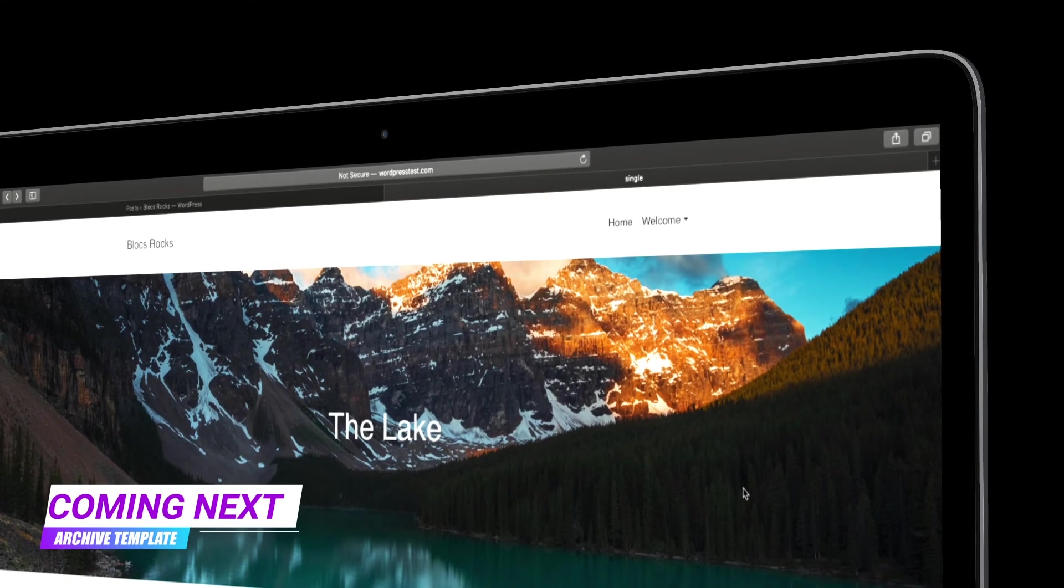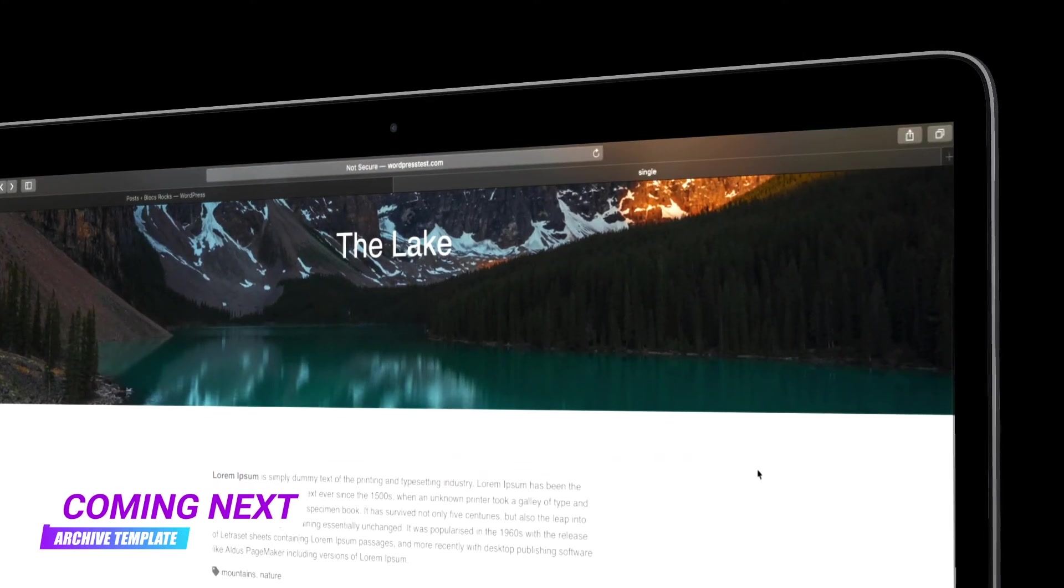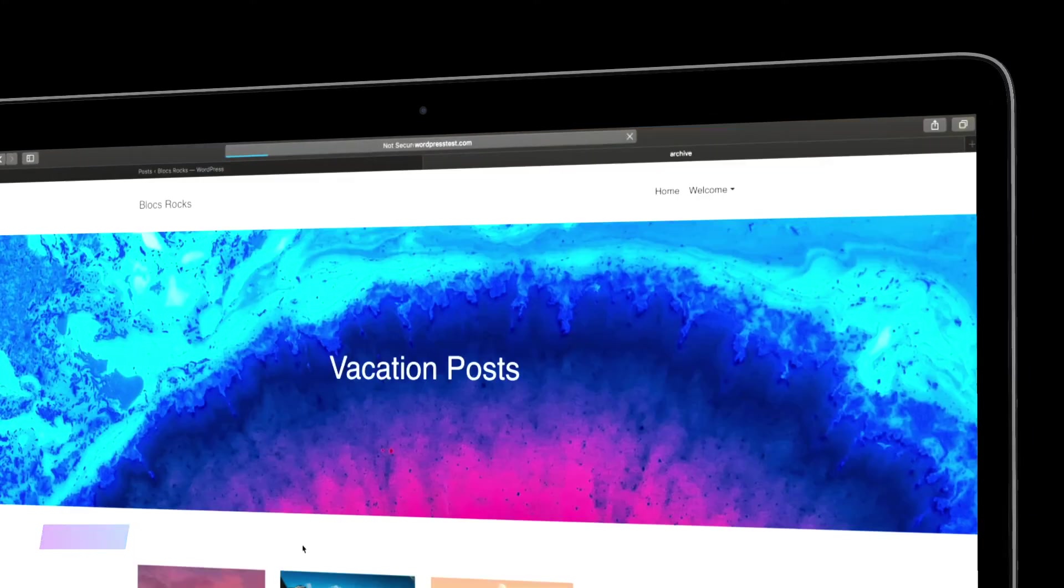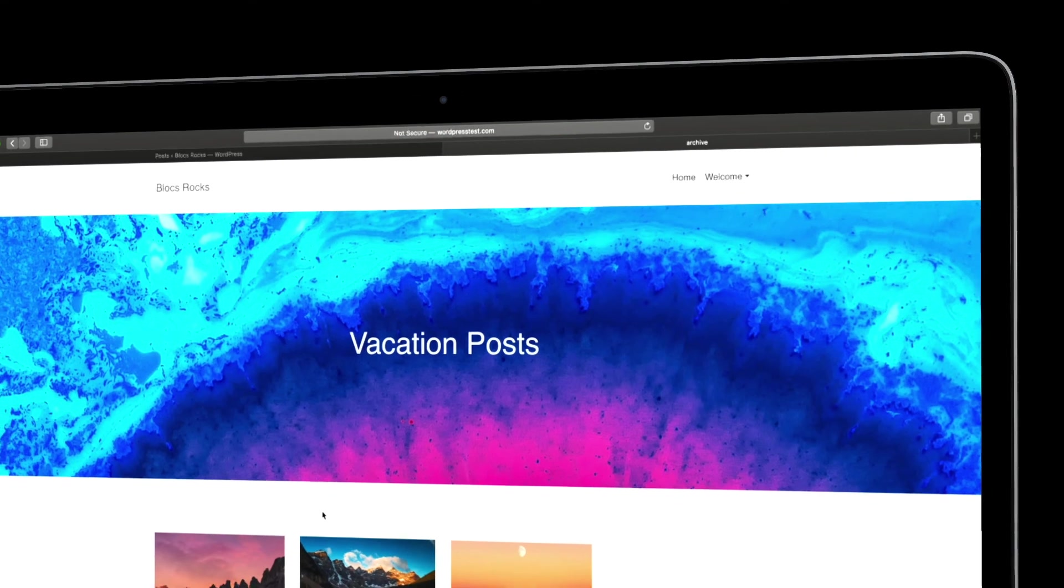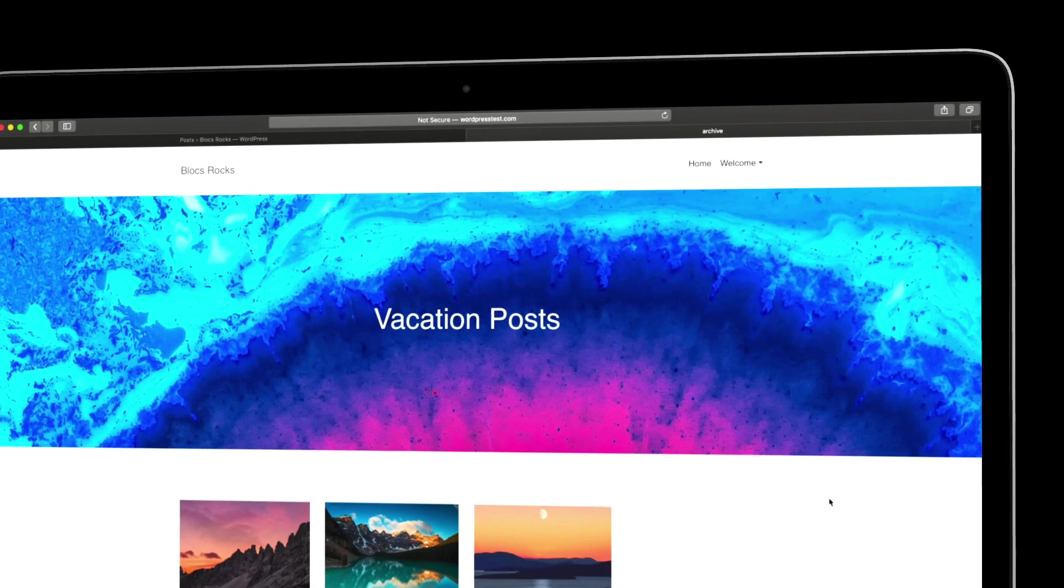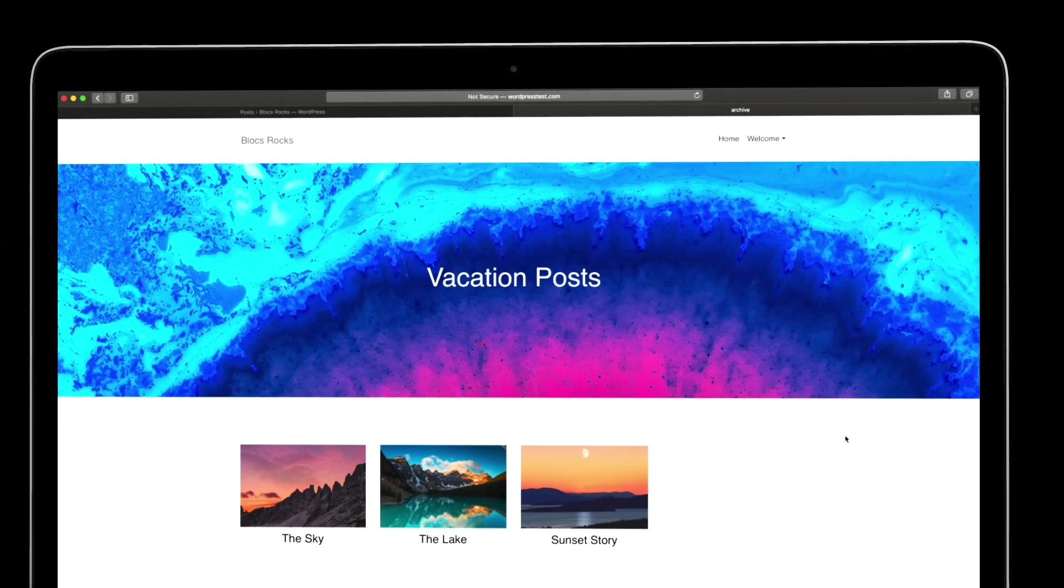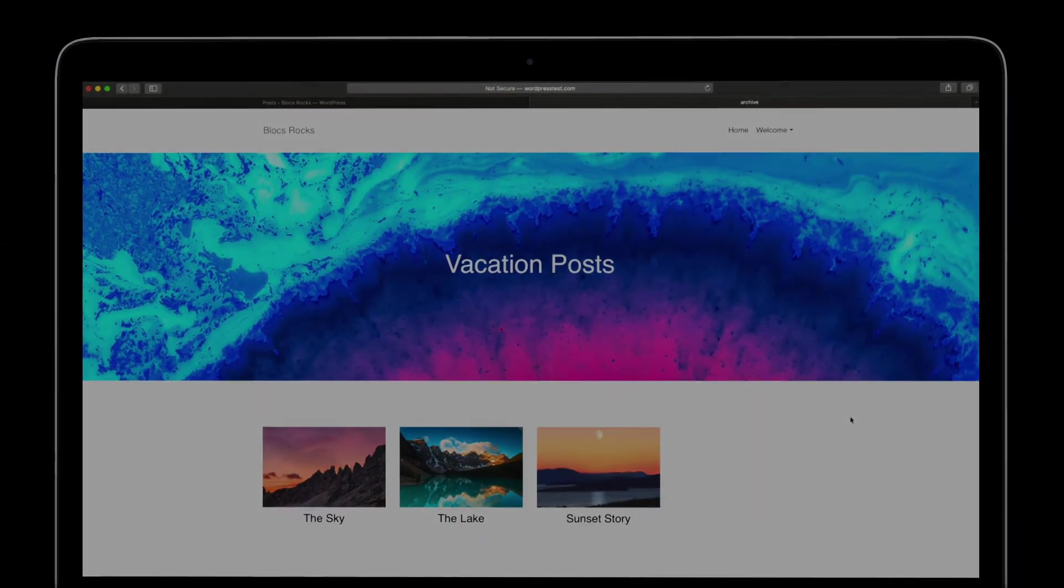In the next video, I will build the archive page template. This is the template that is used to display blog posts filtered by tags or categories.